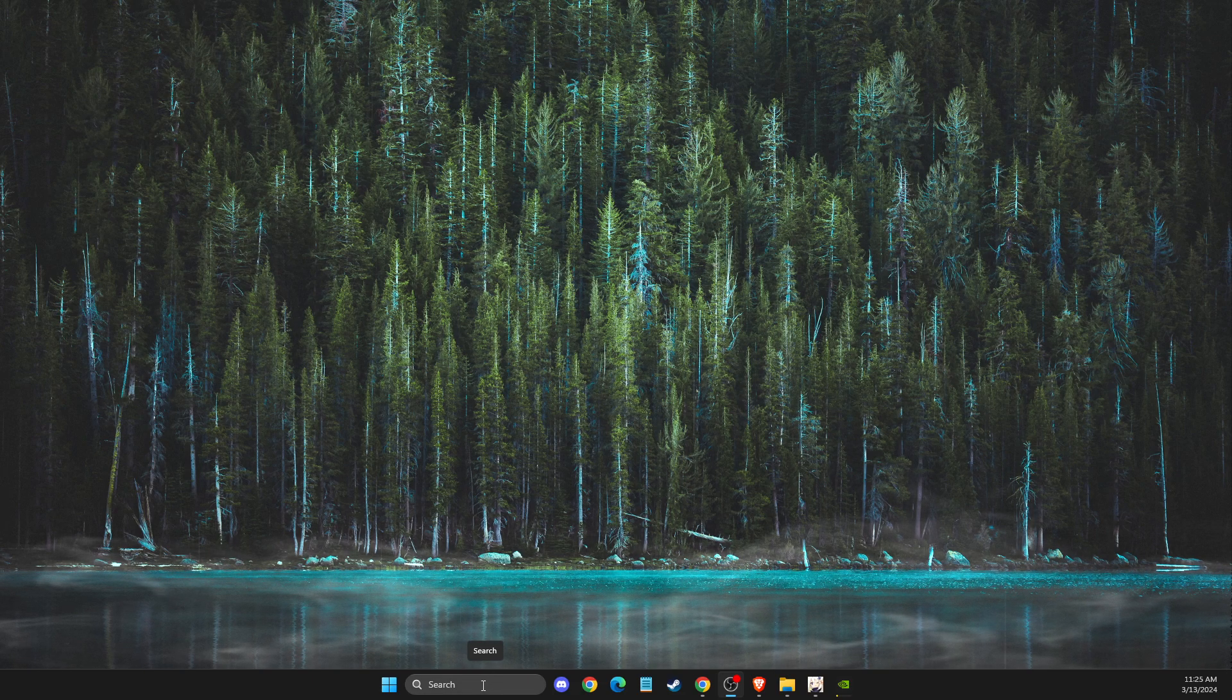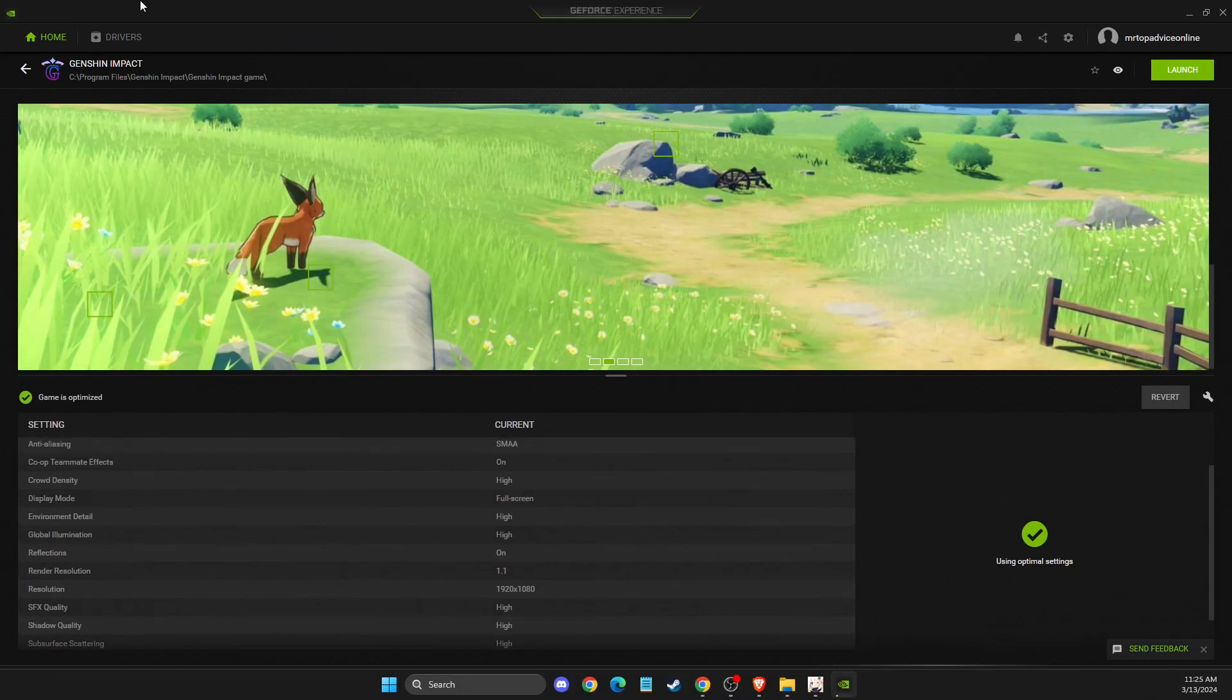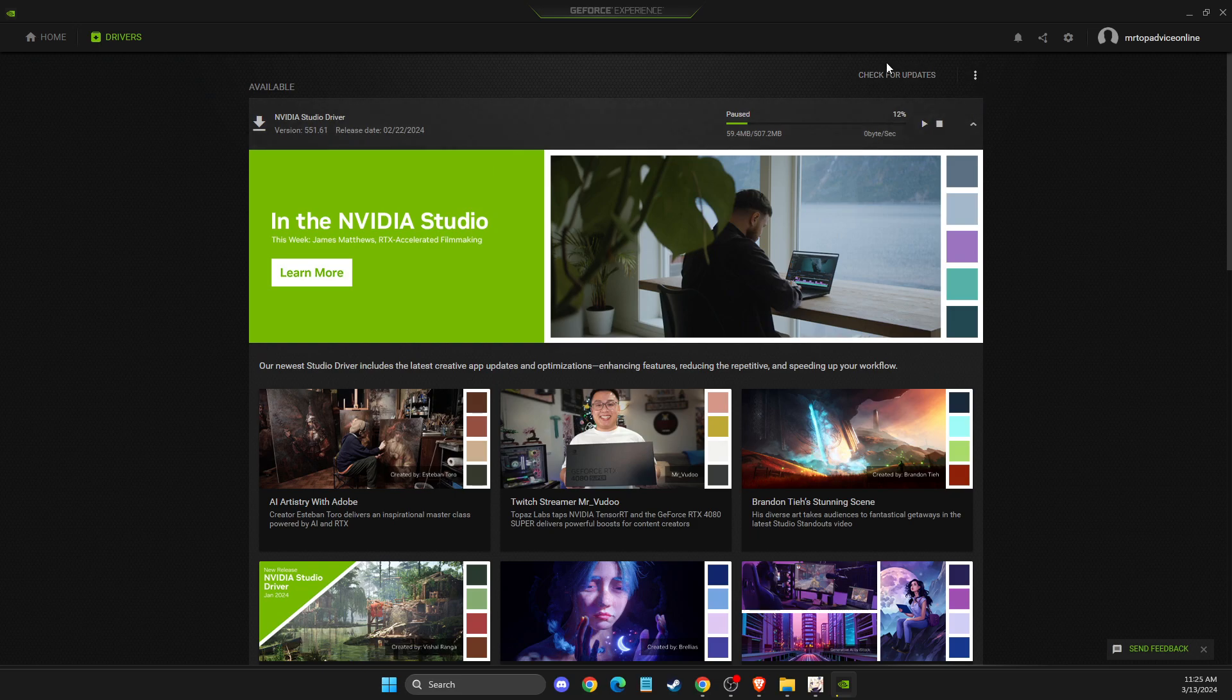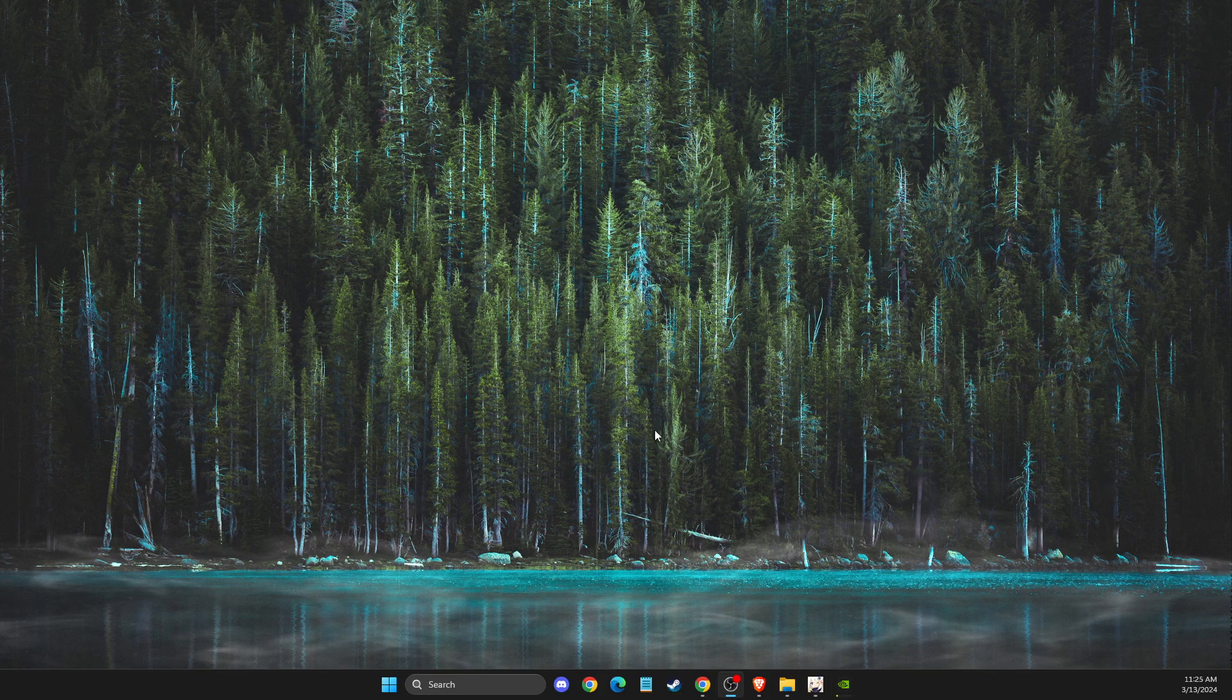There is an app called GeForce Experience. You can go to GeForce Experience, go to drivers, and then check for updates and install the latest drivers for your GPU as well. If this does not work for you,